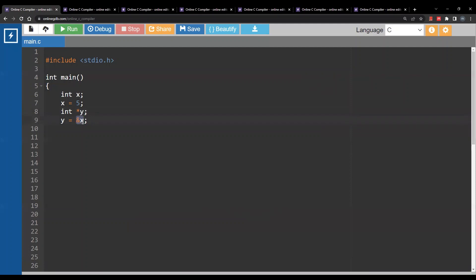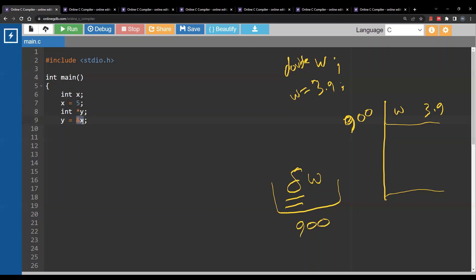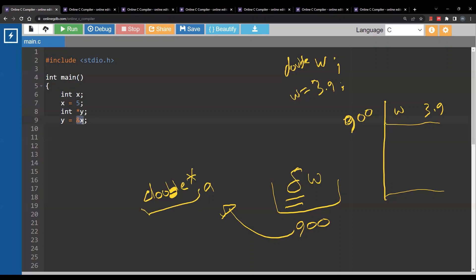Now what if we have a variable w of type double, and w is 3.9 for example? How will you get the address and store it in a variable? In memory you have w storing 3.9, and assume the address is 900. The address of w is obtained using the ampersand — this is 900. You store this inside a variable called a. What is the data type of a? It should be double star, because a is storing the address of a double variable. So this is what we call pointer to double.